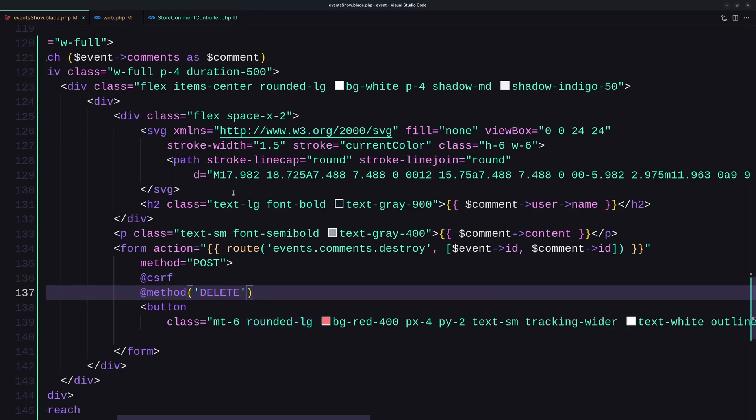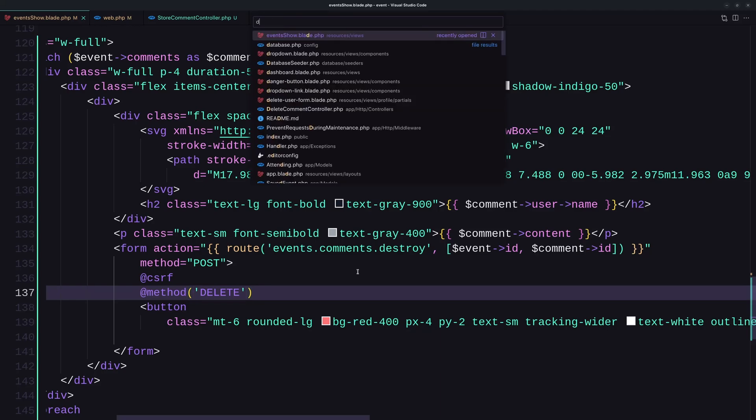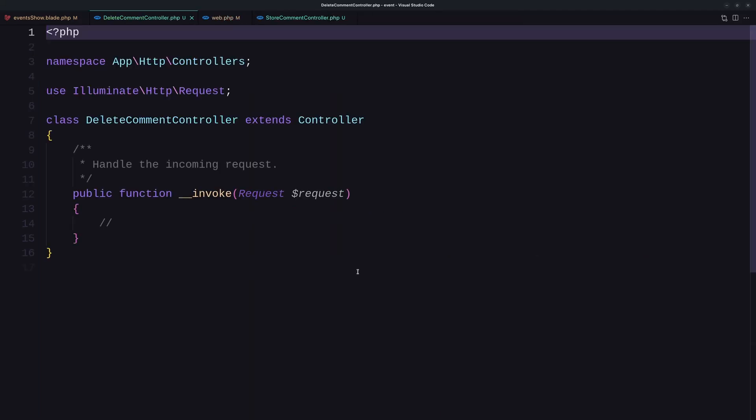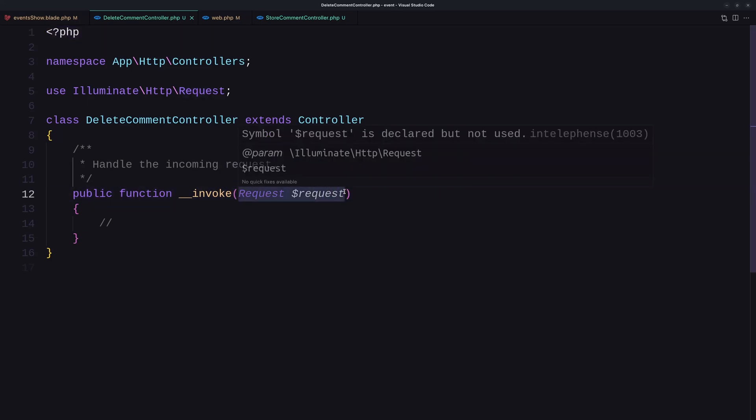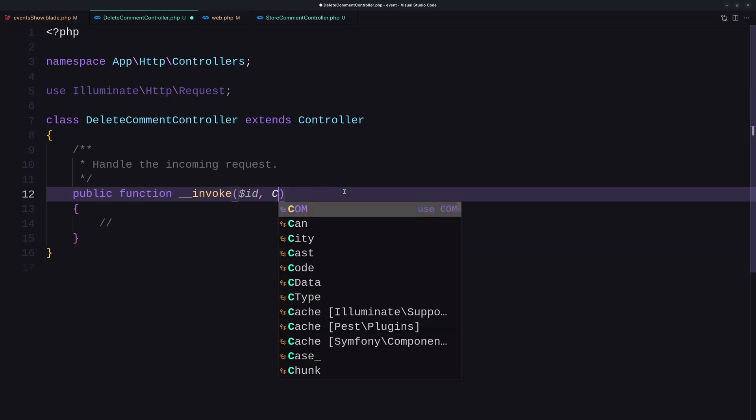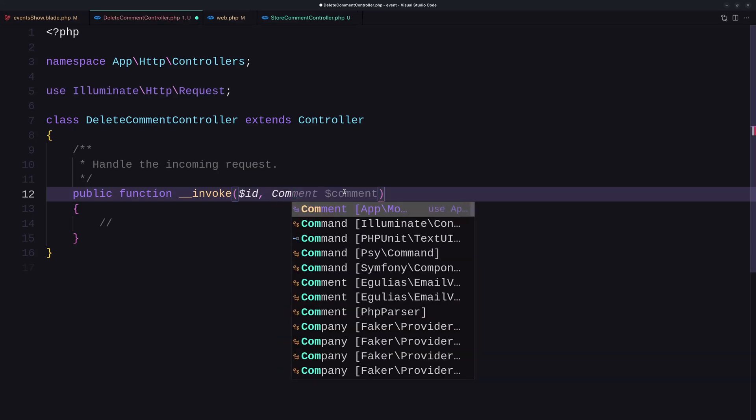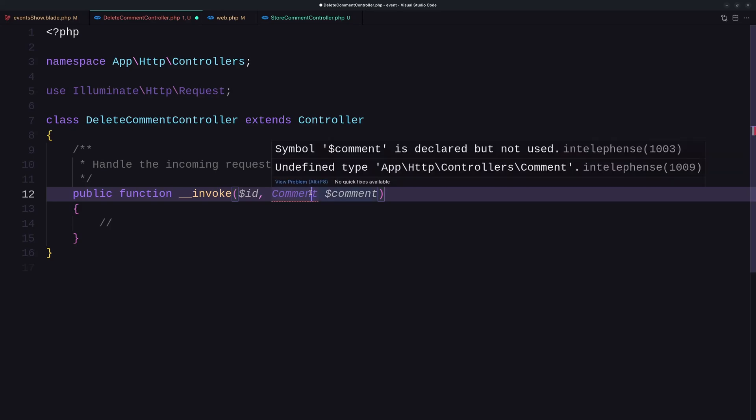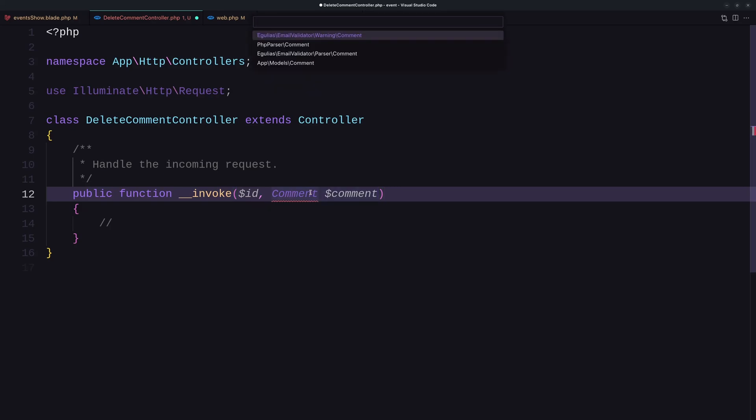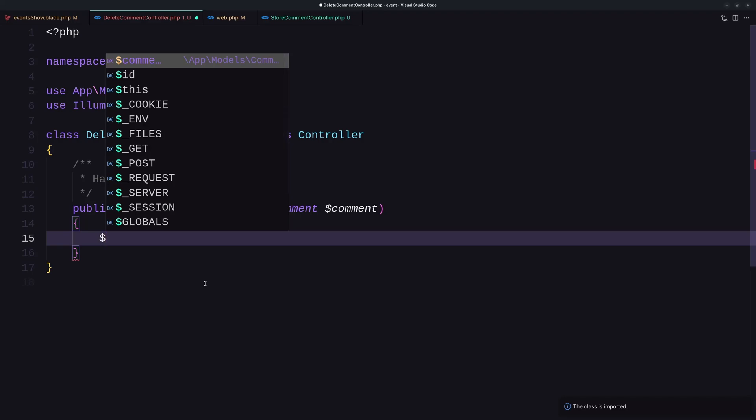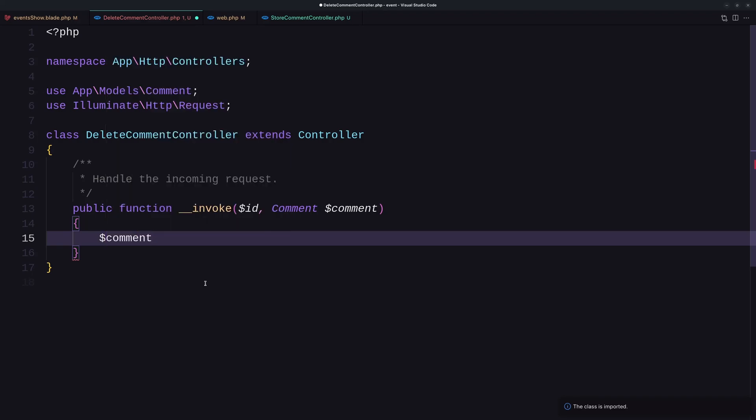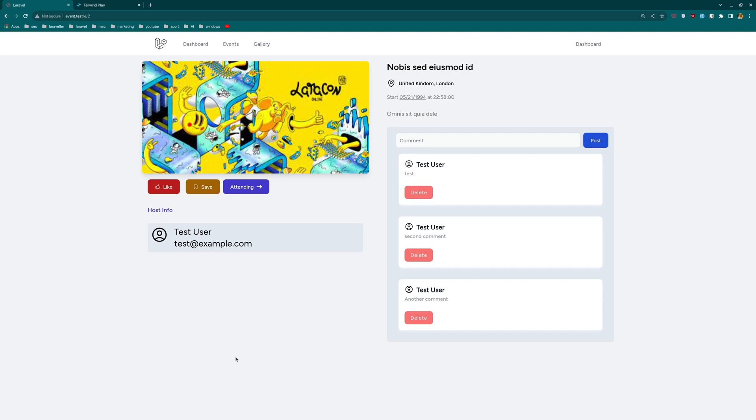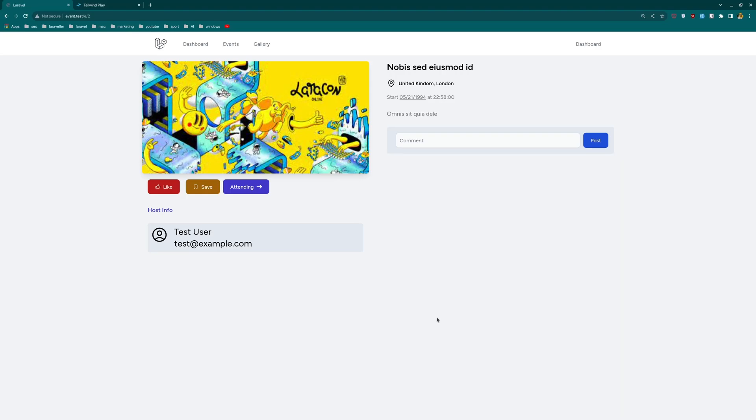Now let's go to the delete controller, DeleteCommentController. So I'm going to say DeleteCommentController here. We don't need the request. We expect here the ID and the... I'm going to inject the model for the comments. So I'm going to say Comment dollar sign comment and let's import that from the app models comment and just say dollar sign comment delete and return back. Let's save. Let's see on the browser. Now what if I refresh. Let's delete this. Delete it. Delete this. And delete this. Okay.